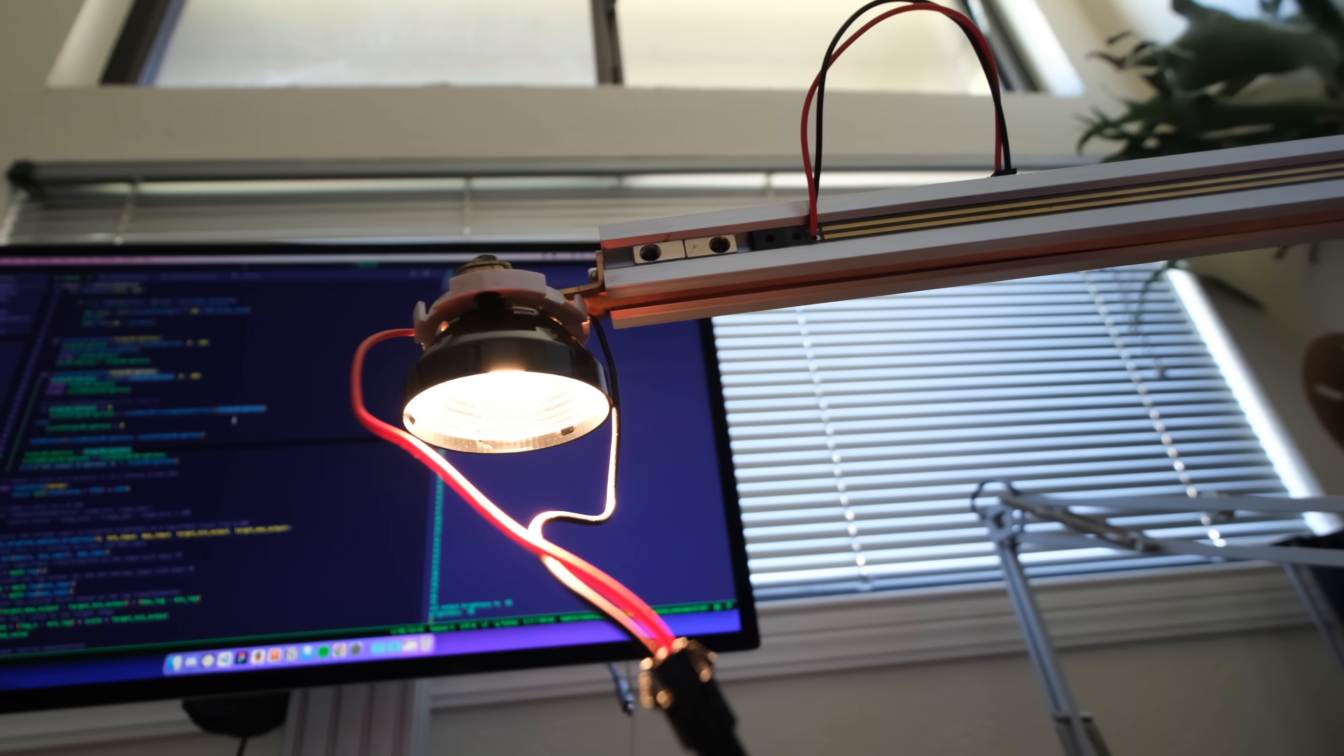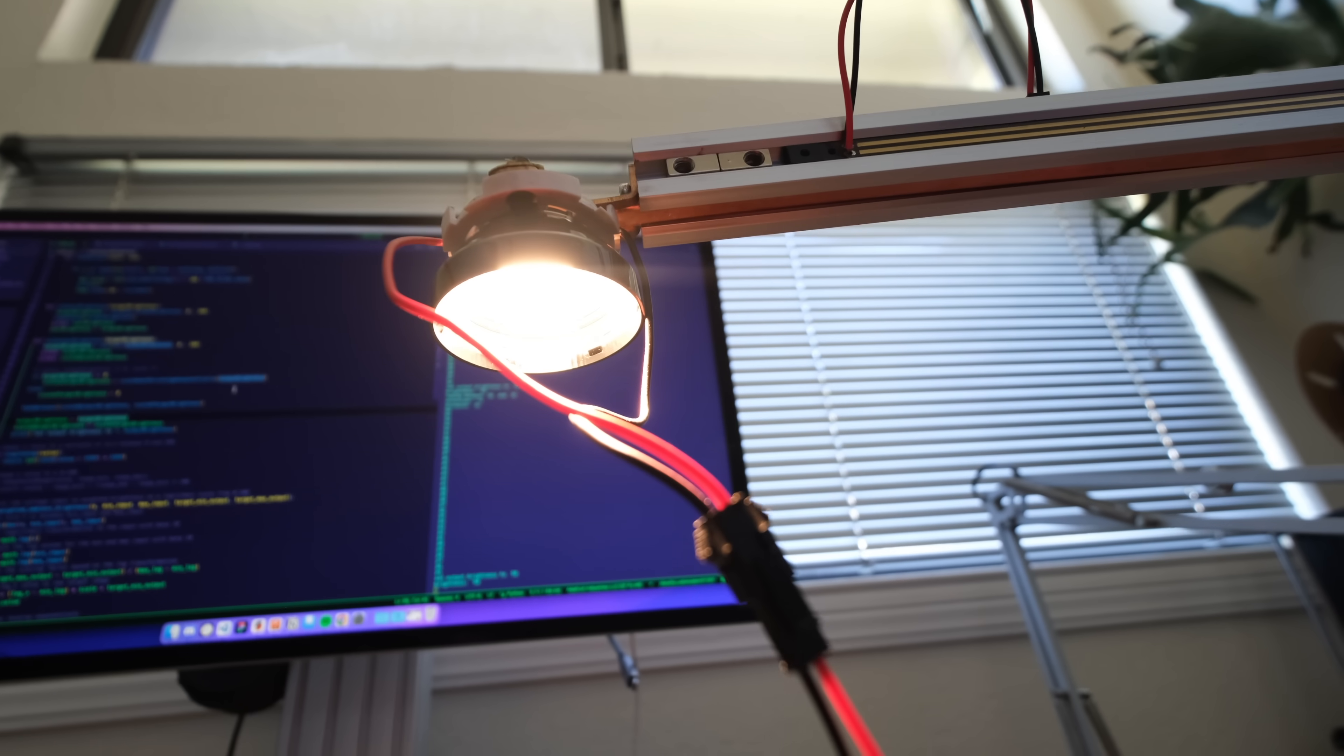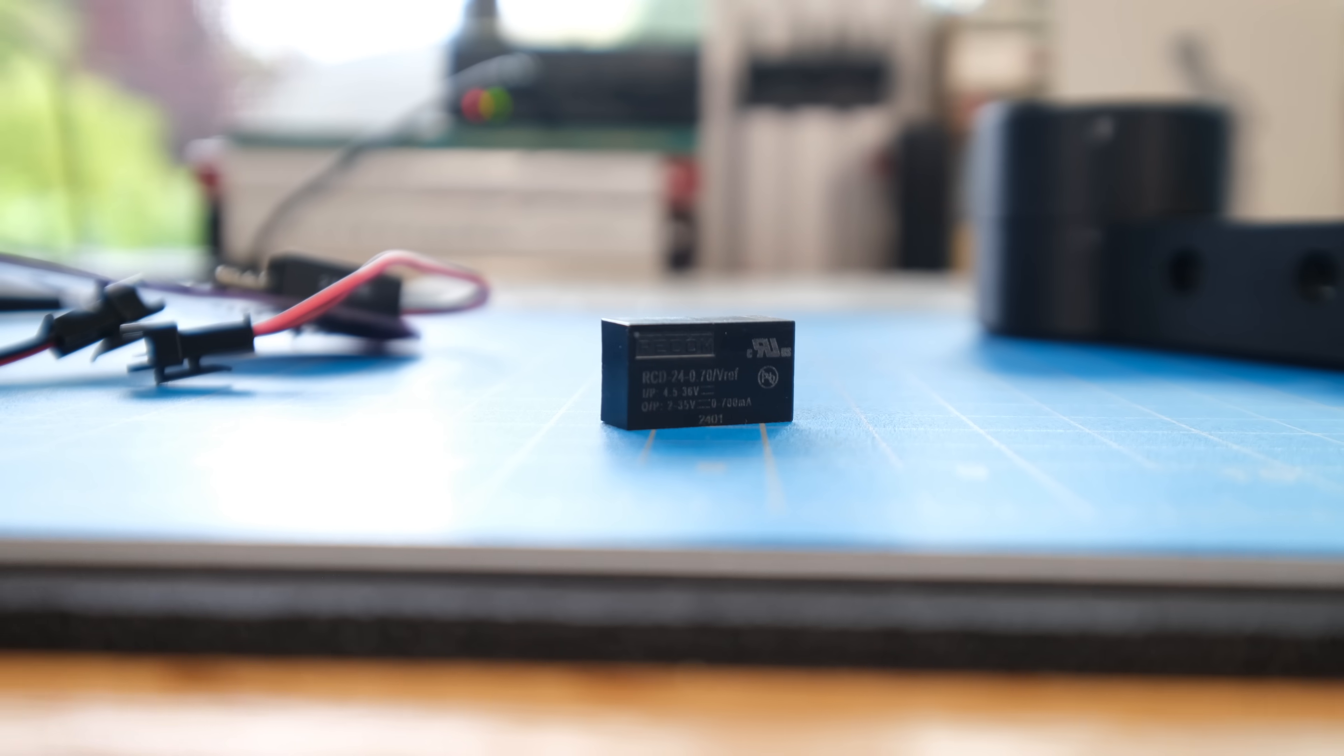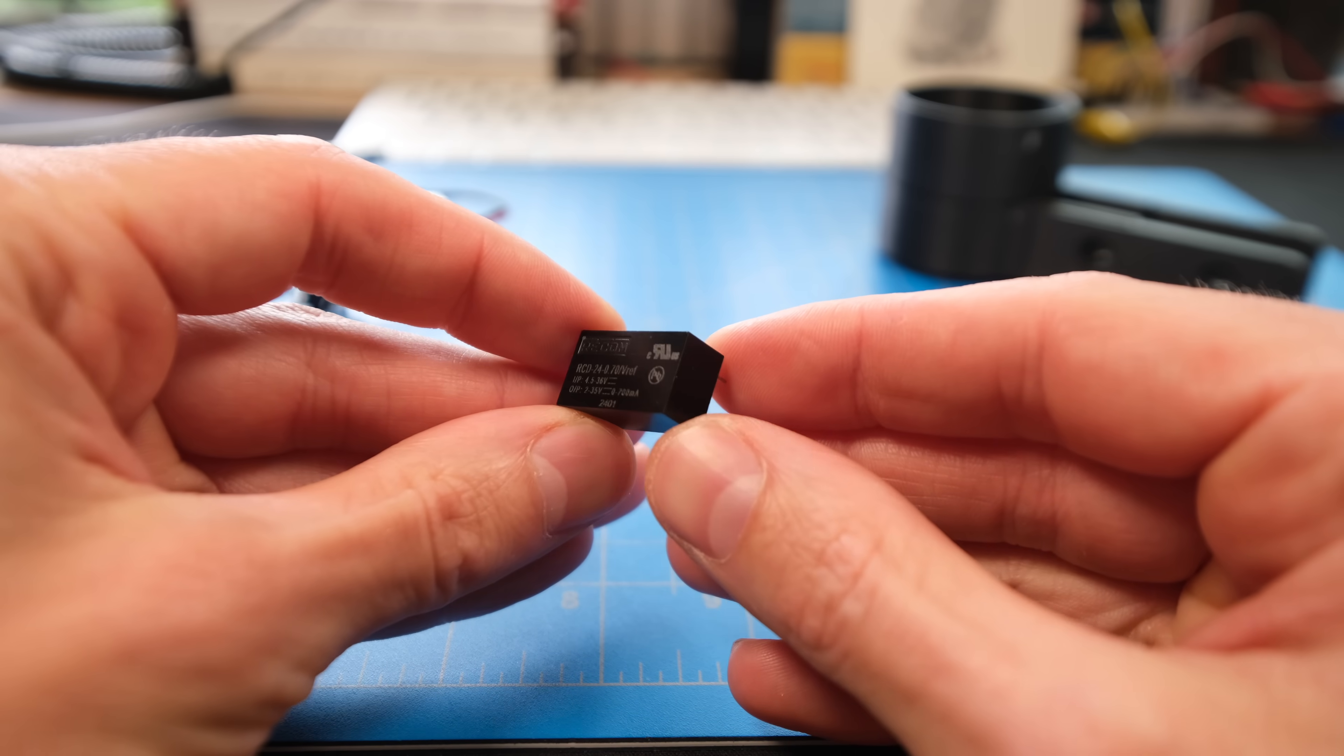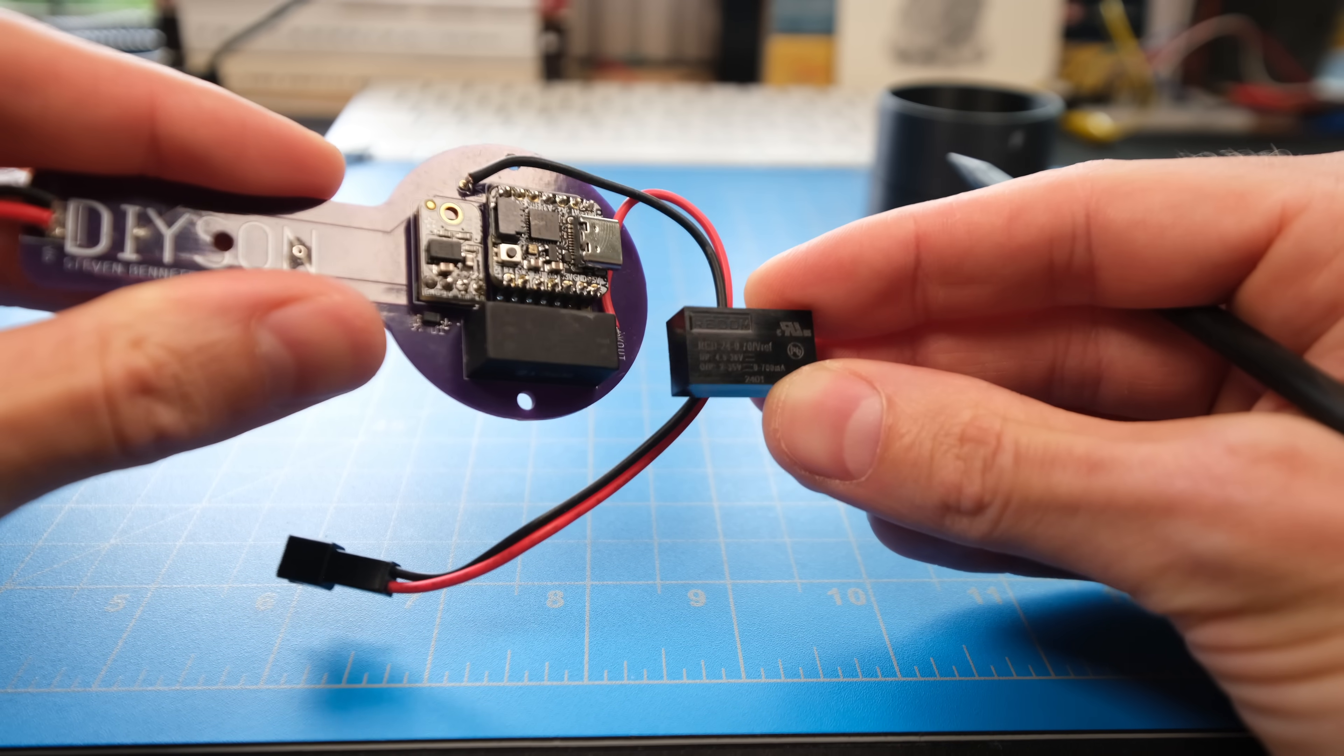As of right now, the DIYson is flicker and noise-free thanks to this. A brand new LED driver, which looks just about identical to the old one, but under the hood, there's a huge difference.